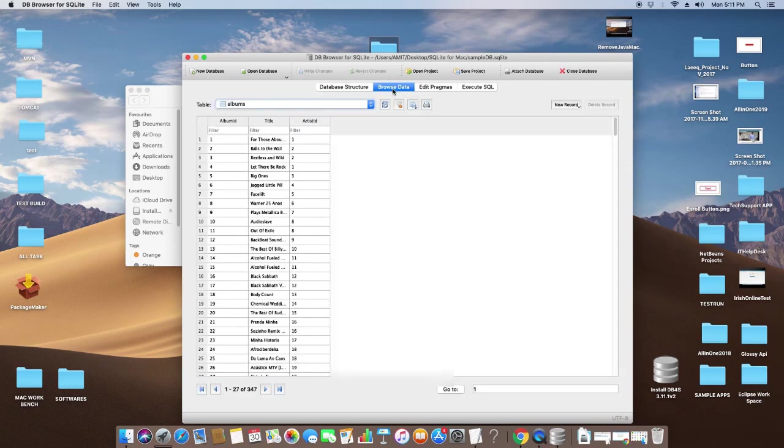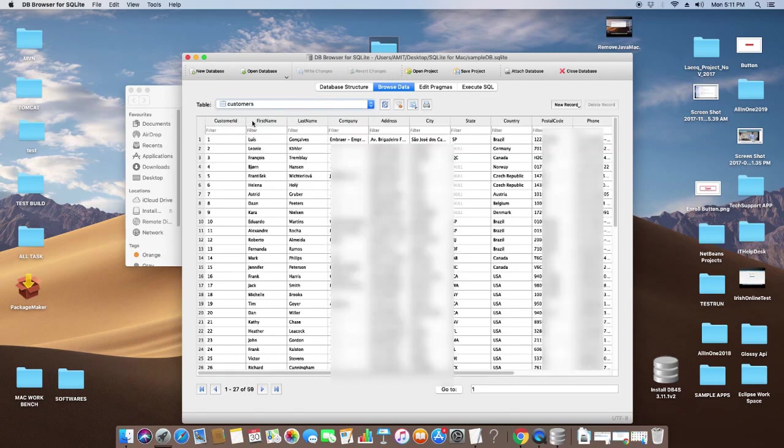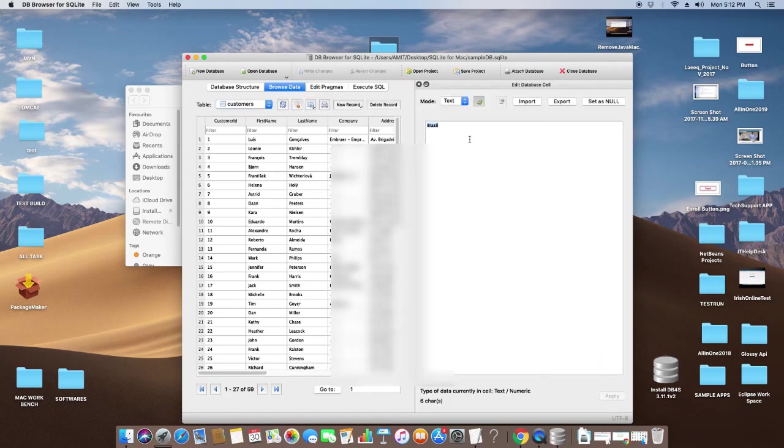Once you click on the Browse Data tab, you will get one dropdown here and the corresponding data will be displayed in tabular format. Now I have selected Customers, so the customer data is present here. You can edit the cell by just double-clicking on the particular cell.